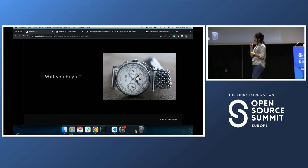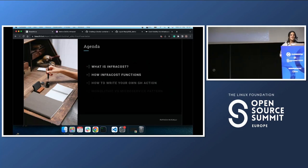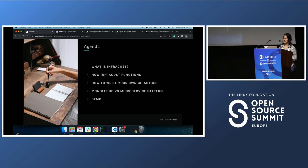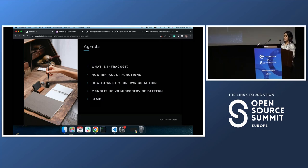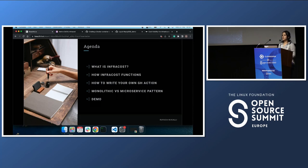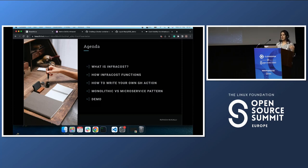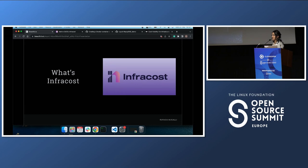Today's agenda: we'll speak about Infracost and how it actually works, how to write your own action using GitHub Actions, whether your company is using monolithic or microservice patterns and how to adapt our action for both cases, and at the end I'm going to show you a demo.